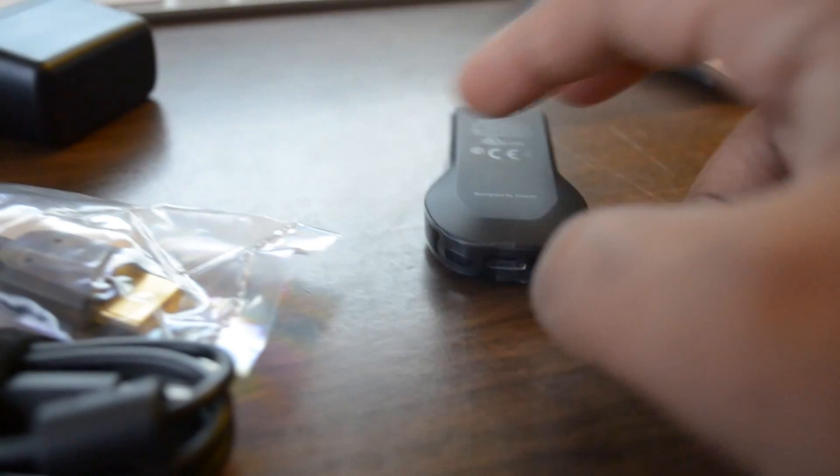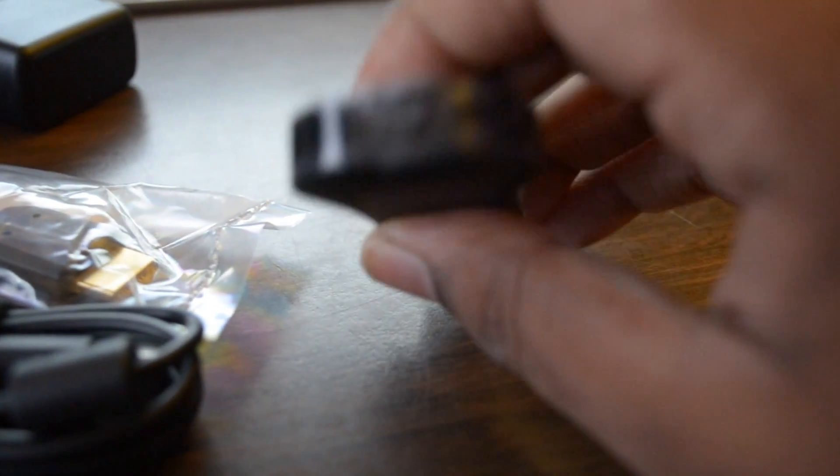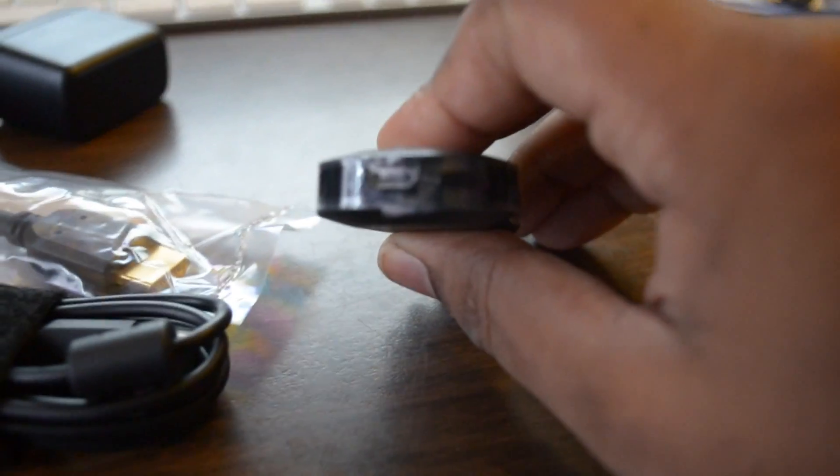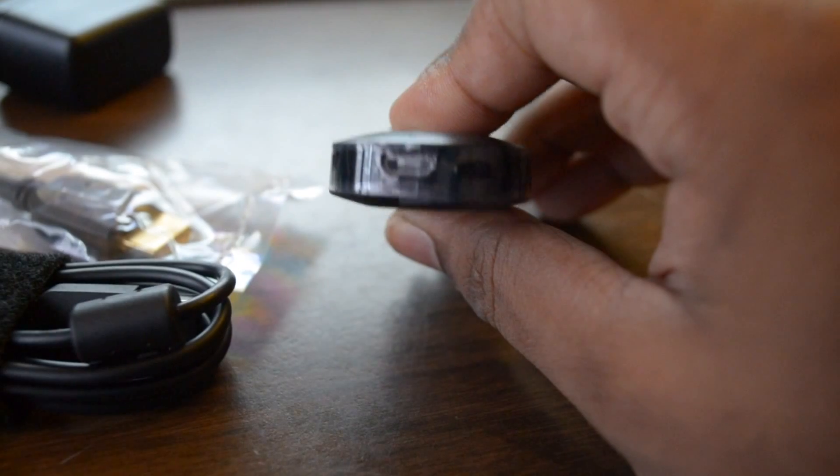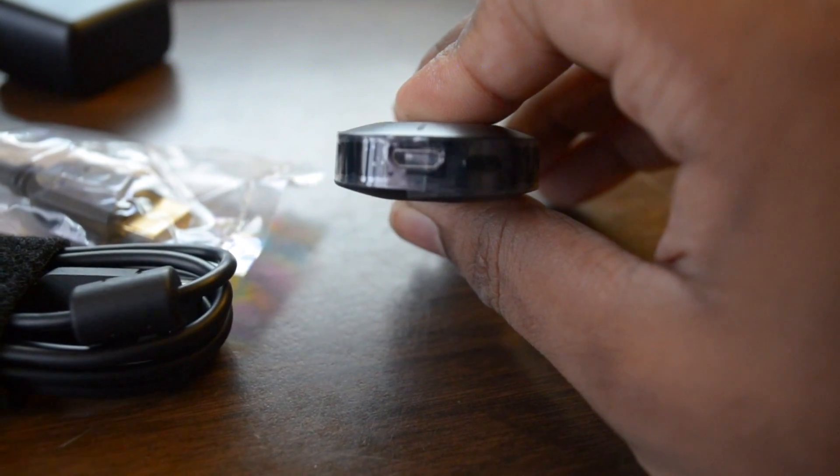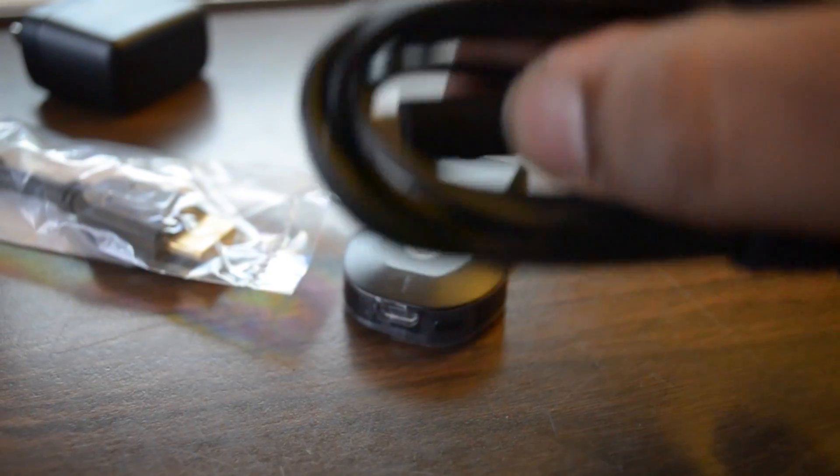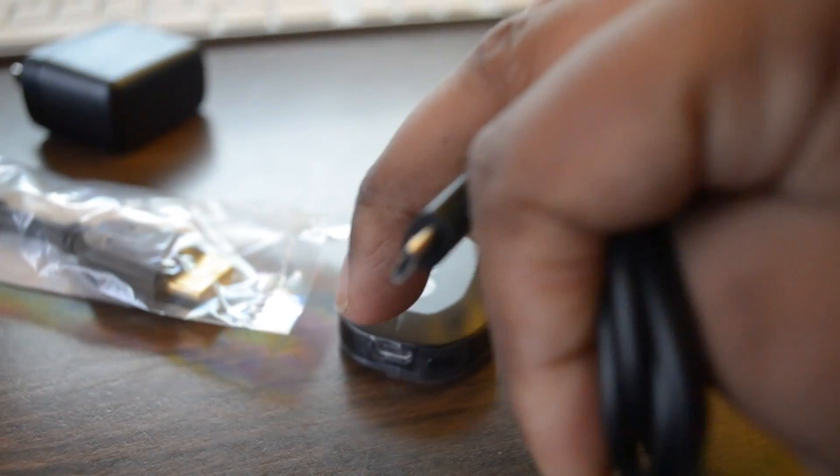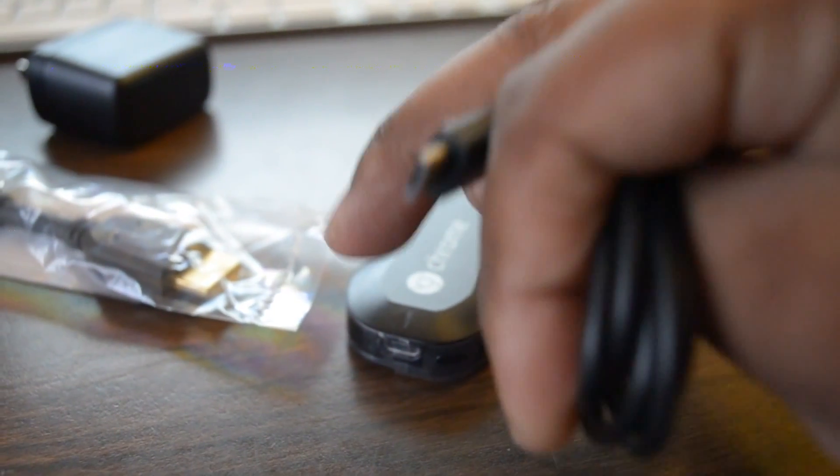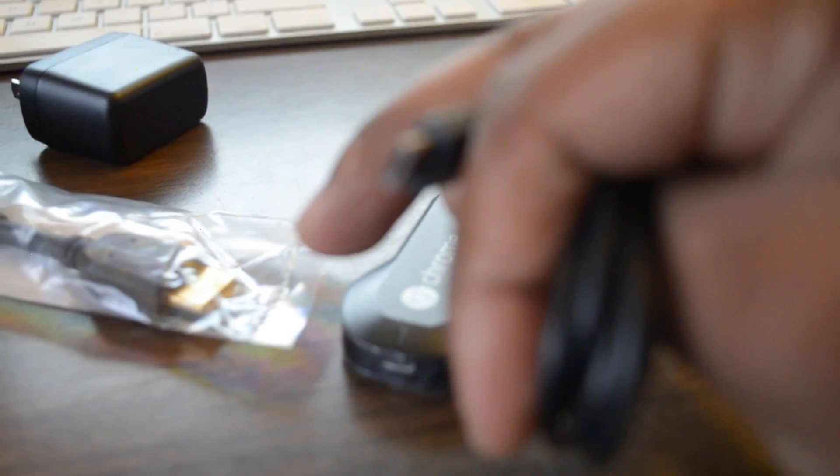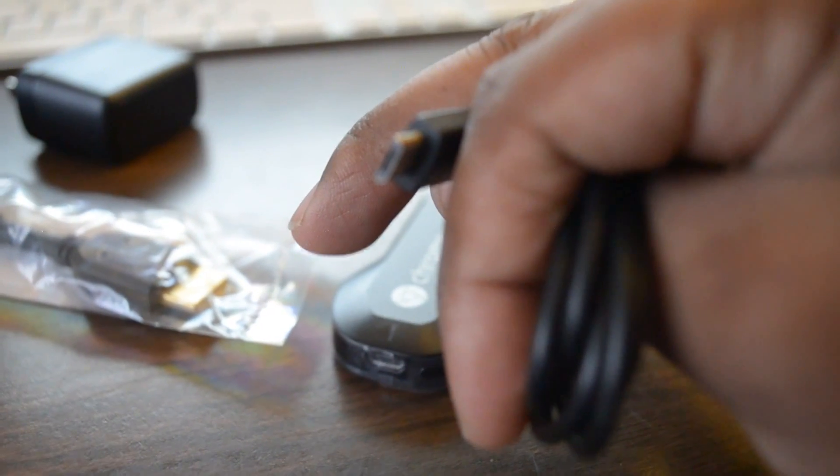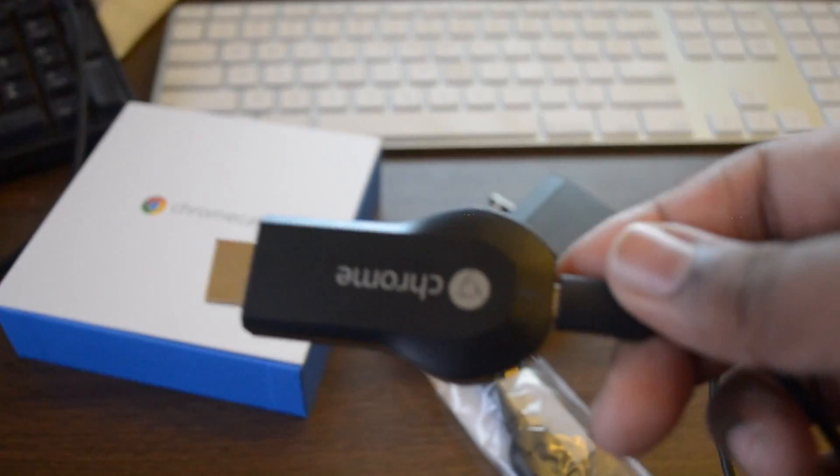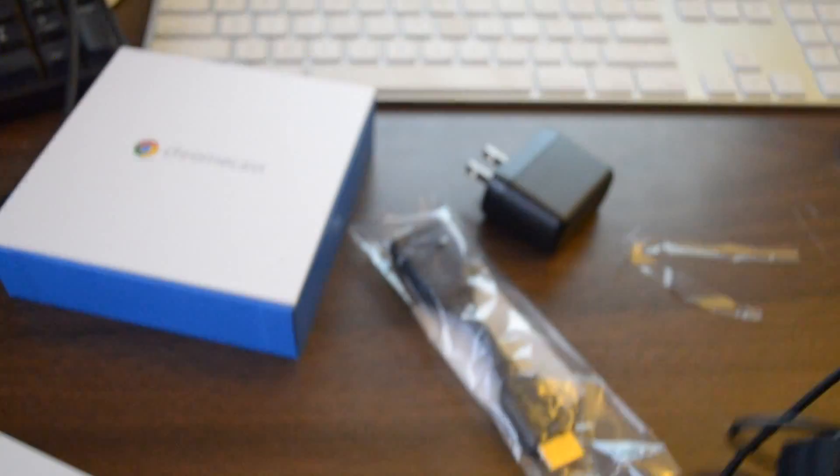So there is the Chromecast right there. It's a pretty small nifty device. There is the USB spot to connect your cord when the device is connected to the TV. You use that cord right there, and you plug it into the back of the Chromecast as shown in the video.